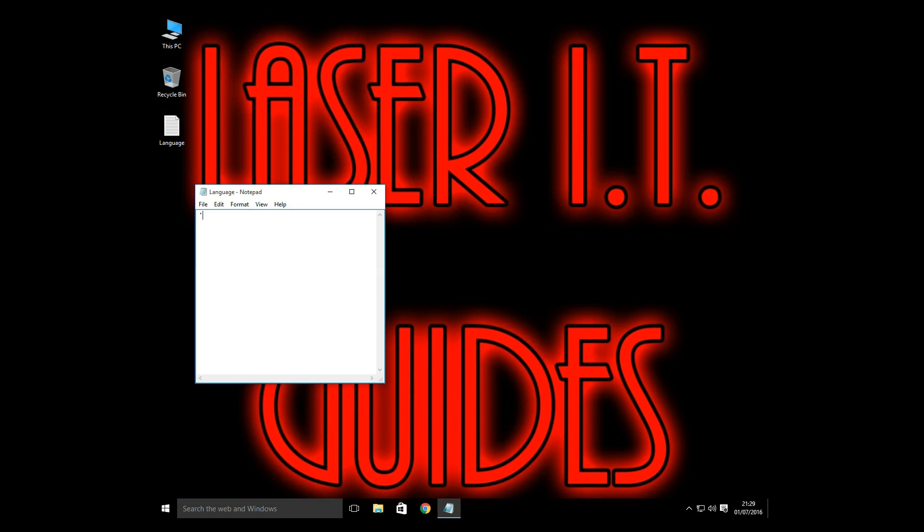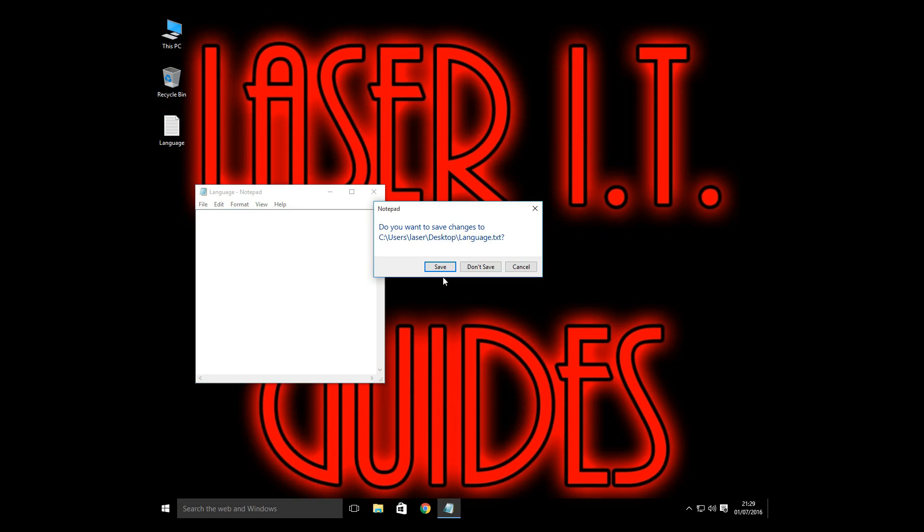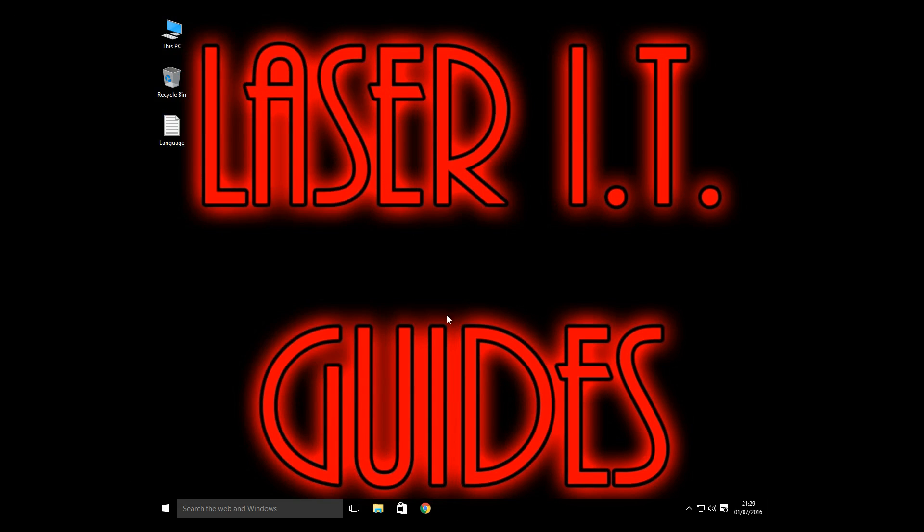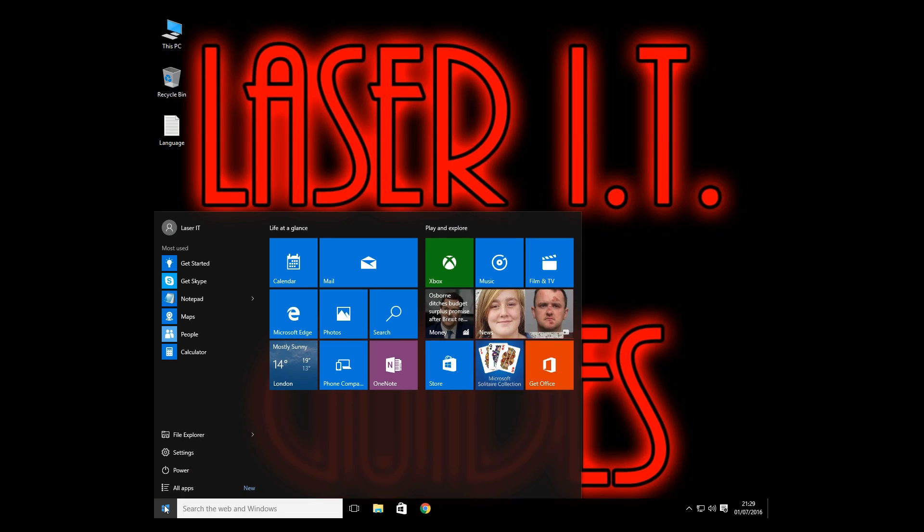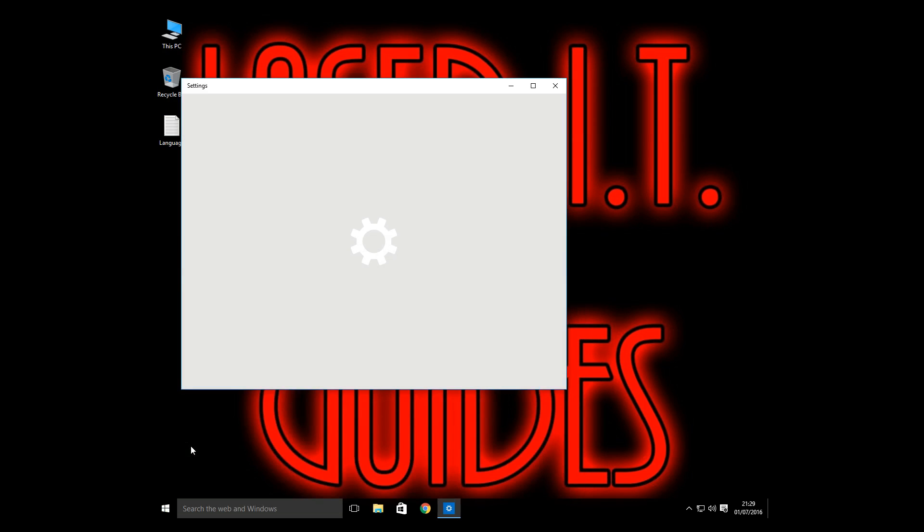So let's get that changed so we only have to press that once. Okay, now go into your settings.